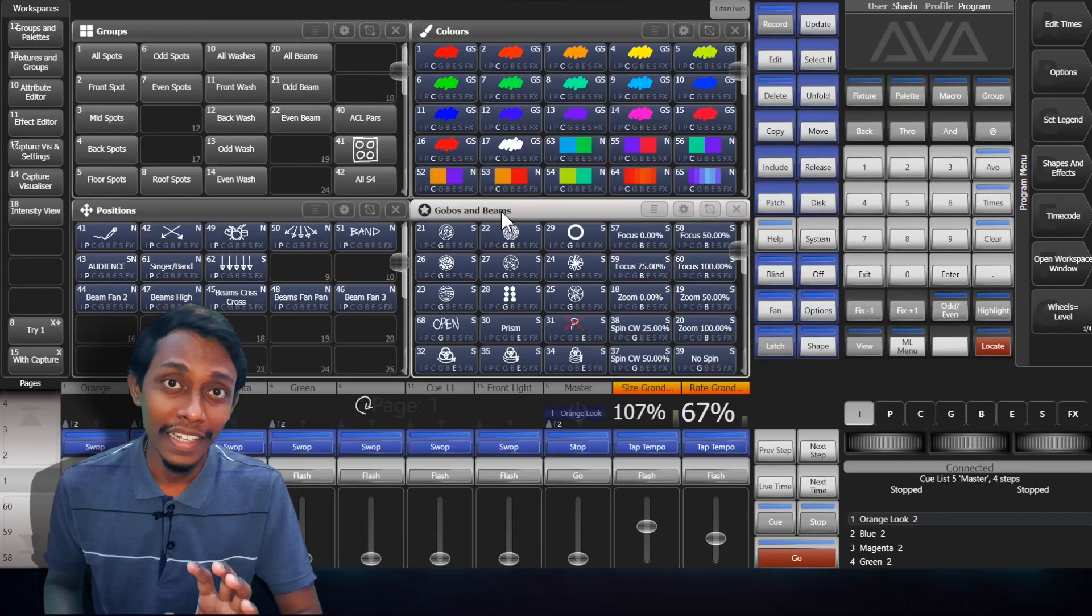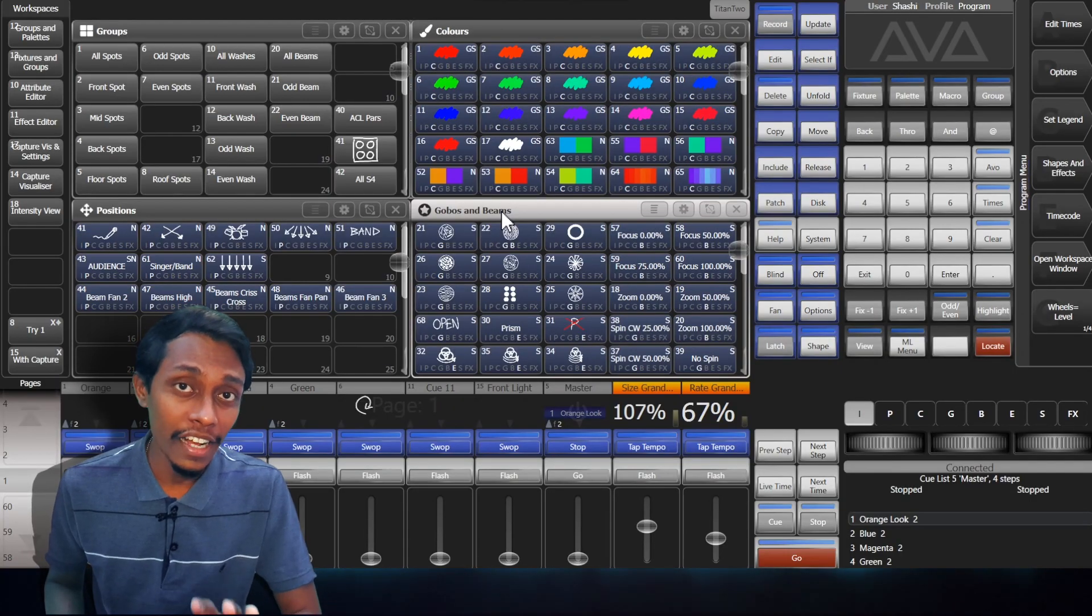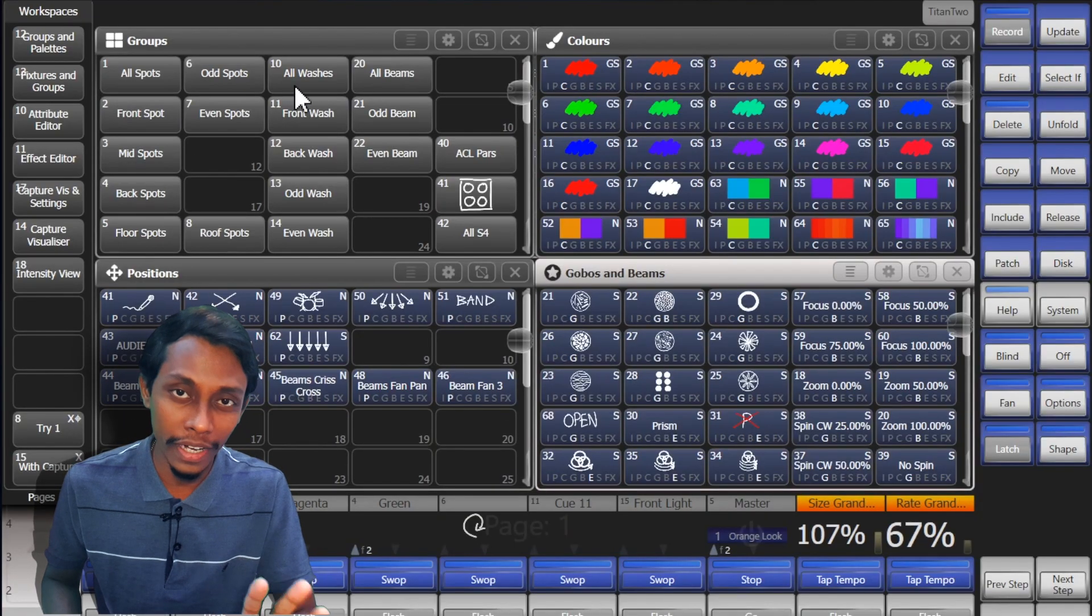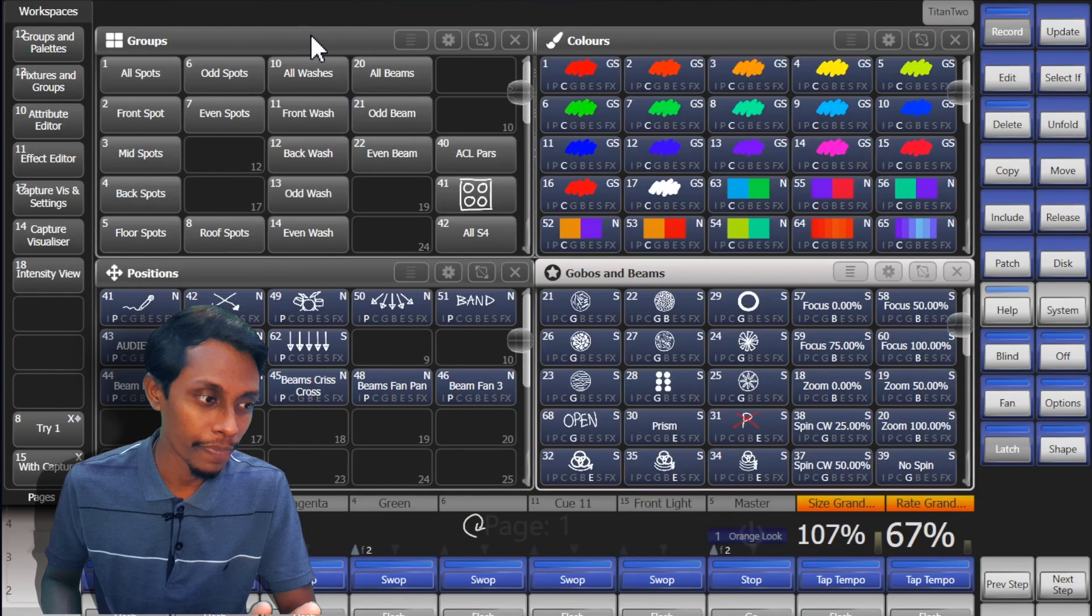Avolites system is designed to use with touch screen. Most consoles we have touch screens but we can use with the mouse too. The main area of the screen contains workspace windows.